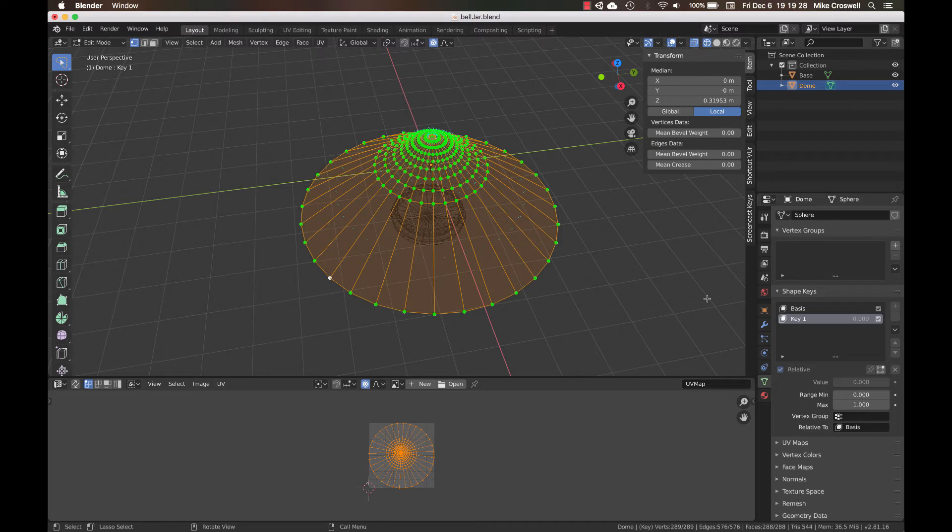But now I've got a really nice seamless UV mapping. The problem is the bell jar no longer looks like a bell jar.